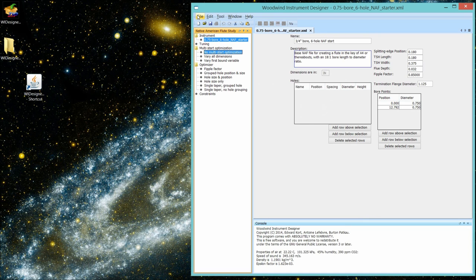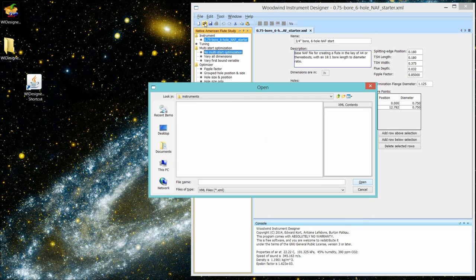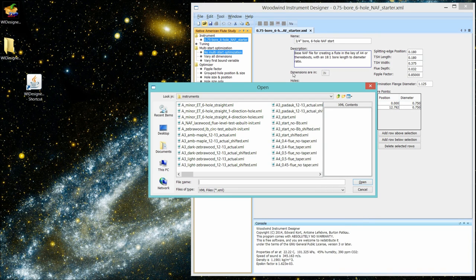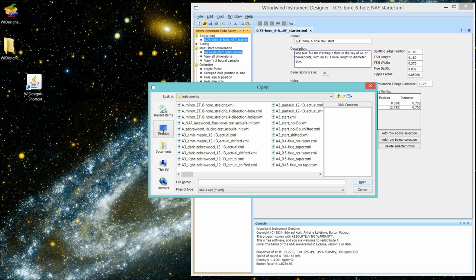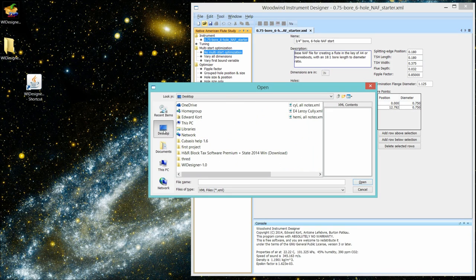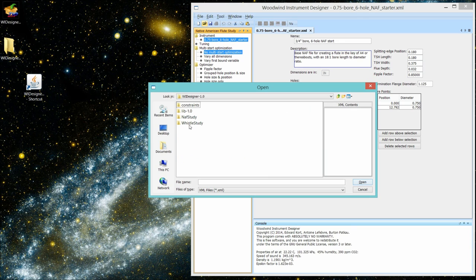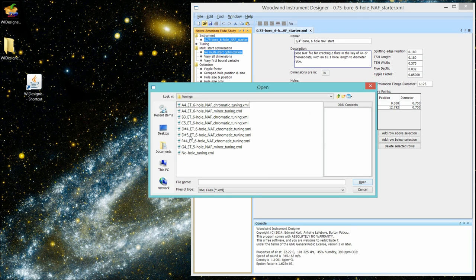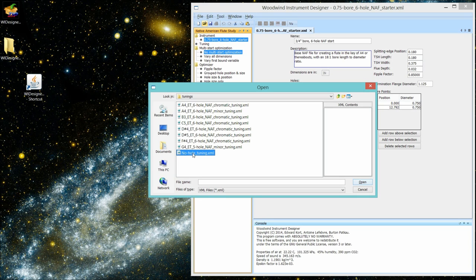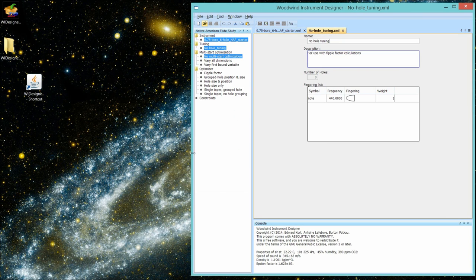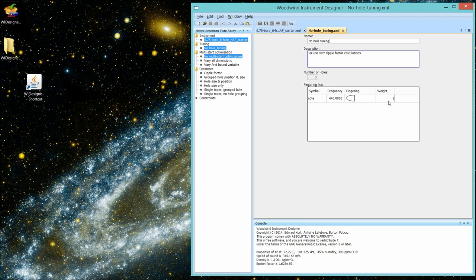And tunings. And let's just call that no hole tuning. Okay, it's saved. We can close this. And let's now open it. And there it is.